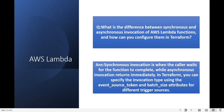Next question: what is the difference between synchronous and asynchronous invocation of an AWS Lambda function and how can you configure them in Terraform? Synchronous invocation is when the caller waits for the Lambda response — one process calls Lambda and waits for it to complete. Asynchronous invocation means the process does not wait and returns results immediately. In Terraform you can specify the invocation type using the event_source_token and batch size attributes for different trigger resource sources.